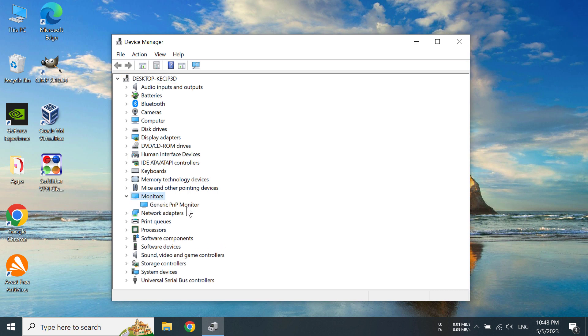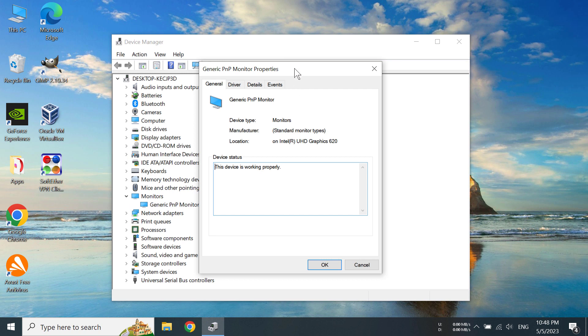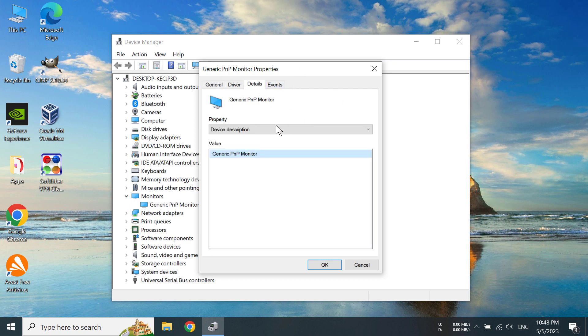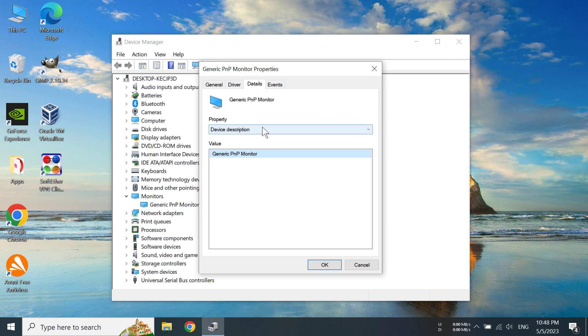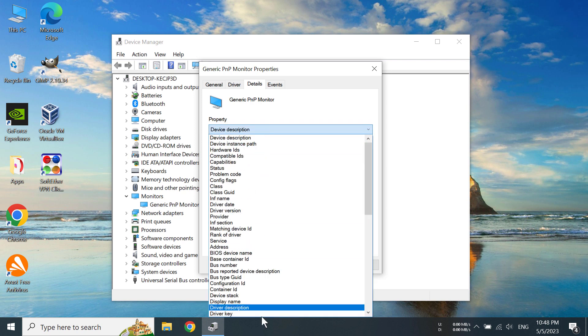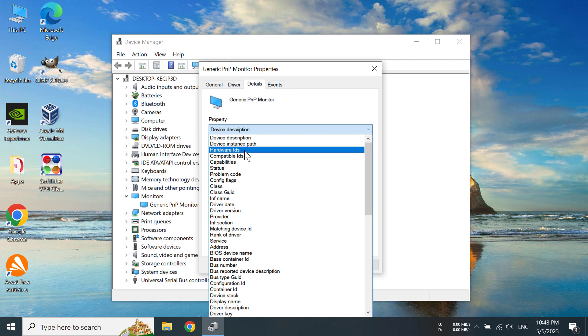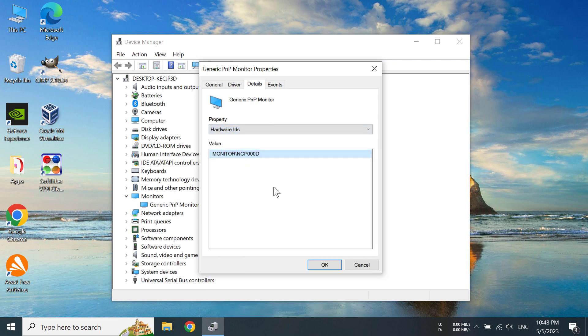You can see Generic PNP Monitor - click on that. Then click on Details. Under Property, you can see Device Description. Click here and you can see all these options have popped up. You need to click on Hardware IDs, and under Value you can see we have monitor/NCP0000D.